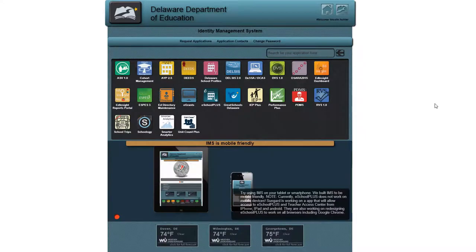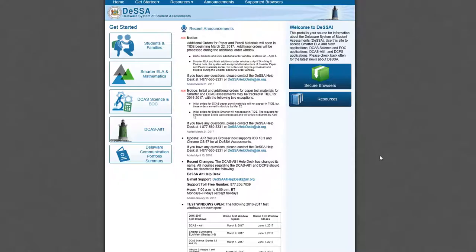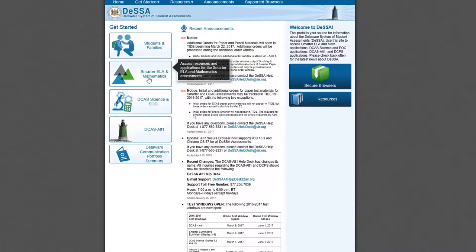A quick review on how to access Smarter proficiency scores during the test window. Go to IMS and click on the DESA DCAS icon. Click the Smarter ELA and Mathematics button.